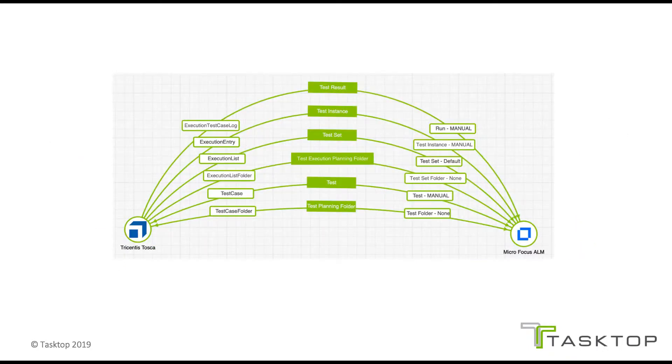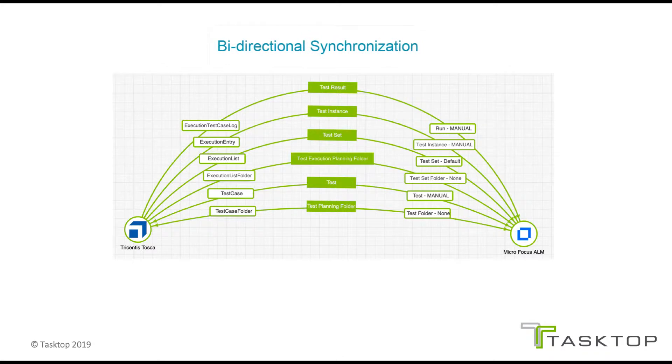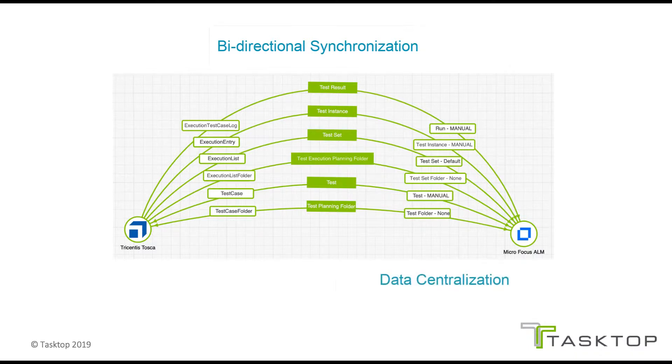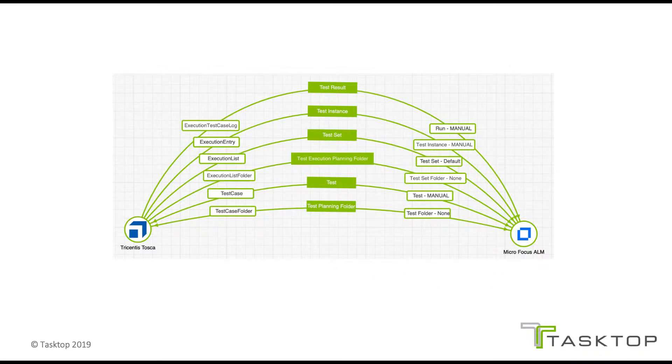TaskTop solves the problem through bi-directional synchronization, where each practitioner can work in their tool of choice, and TaskTop centralizes the data into a single ALM instance for reporting. Wherever you are with your tools and practices, TaskTop can support you.